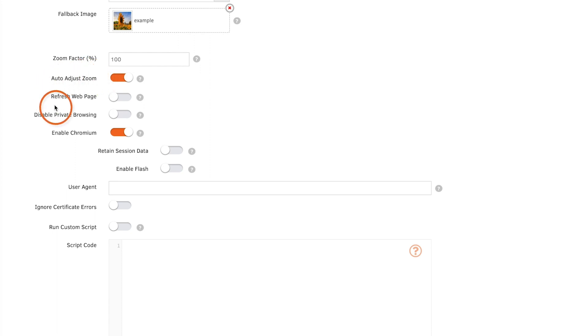If you toggle refresh web page on you can select a time period that will refresh the page automatically. If you want to adjust any of the advanced settings we recommend that you reach out to our support team first.